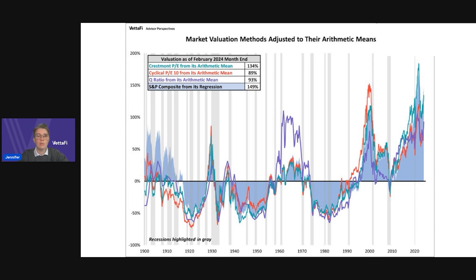In the upper left-hand corner, the table summarizes how far each method is from its arithmetic mean. At the end of February, the Crestmont PE was 134% above, the PE 10 ratio 89% above, the Q ratio 93% above, and the inflation-adjusted S&P composite was 149% above its regression trend line. So from this, we can determine that the market is overvalued somewhere in the range of 89% to 149%, depending on the indicator.